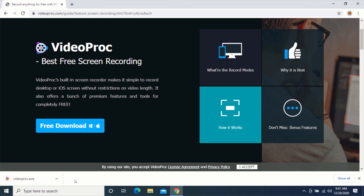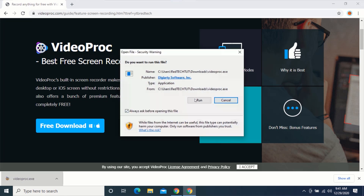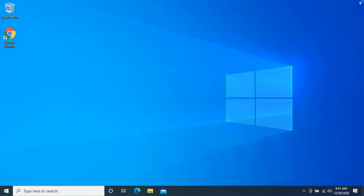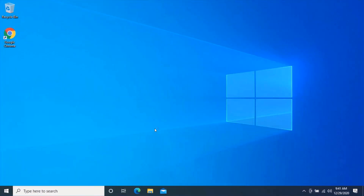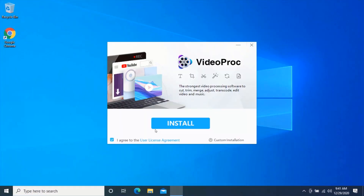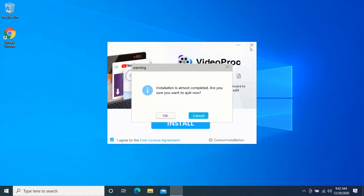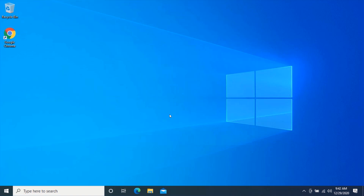After your download is complete, click on the application to start the installation. Click on 'Yes', then click on 'Install' to install VideoProc. I already have VideoProc installed so I will not install it again. After your installation is complete, launch the application.